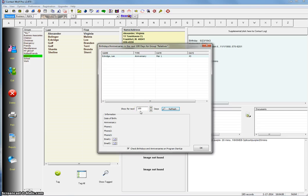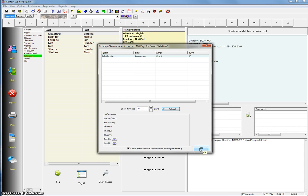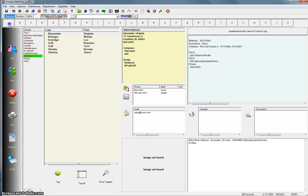So as you can see, it's a really useful option. Something that I think people are going to use all the time, just a powerful little feature that's very useful. And we added it because we've had so many requests for it. And I think it's something that people are going to really appreciate having in the software. So thank you for watching and look for more videos in the future for Contact Wolf. Thanks for watching.